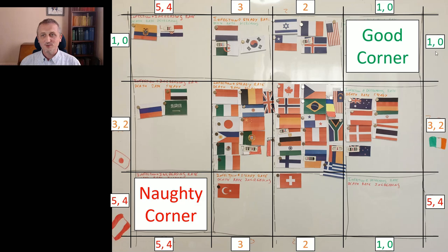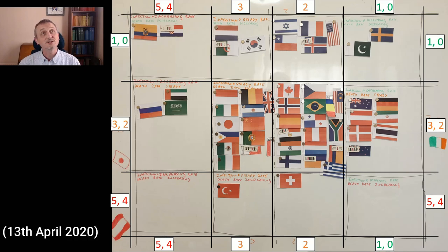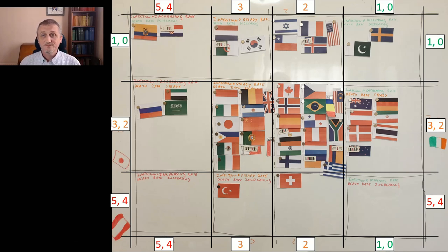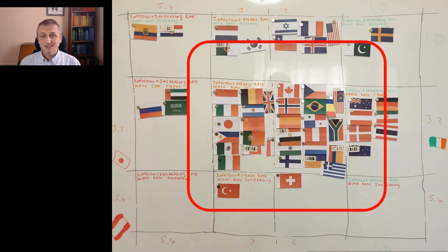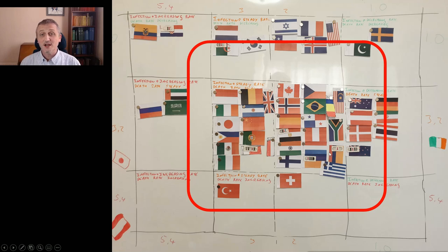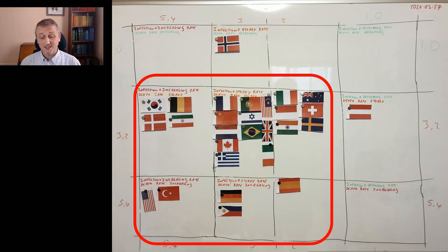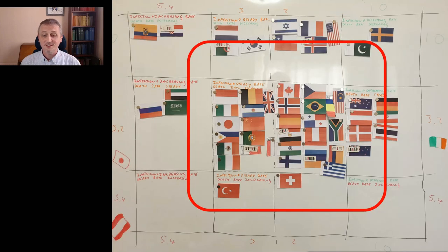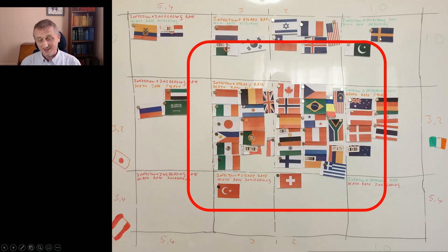This is now our chart — a photograph of the whiteboard with numbers superimposed on top of it, and this is where we are as of this morning, based on yesterday's figures. This is the approximate center of gravity of where the countries are at the moment, and if we compare that to where they were a couple of weeks ago, I think you can see the mass is gradually moving in the right direction.